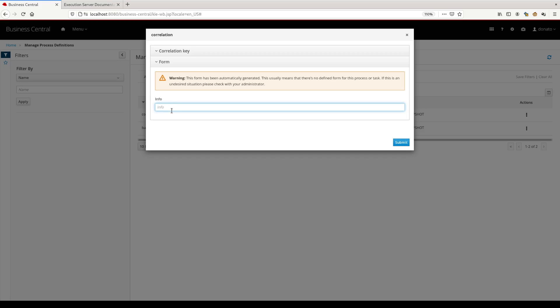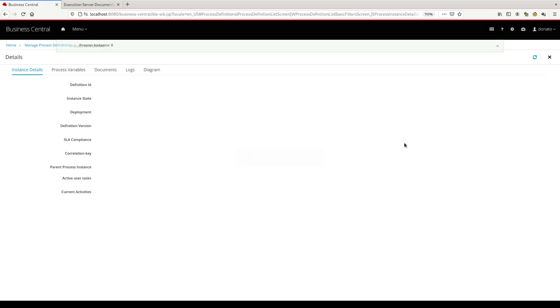We are going to use later to correlate the process instance. Let's say that we want to use an ID, one, two, three, four, as correlation ID. Let's submit the process with this information.